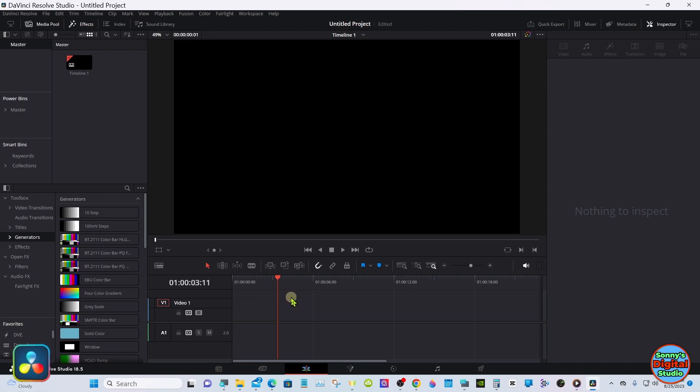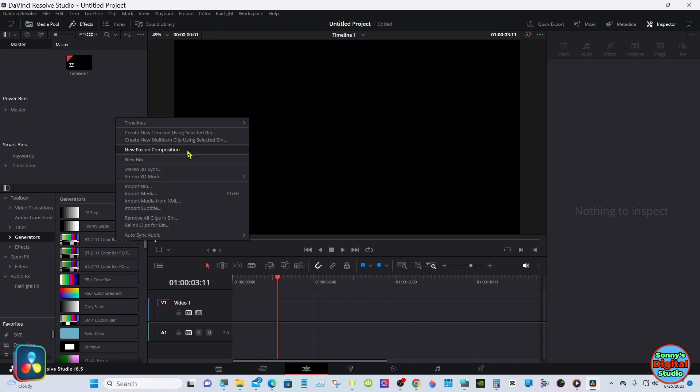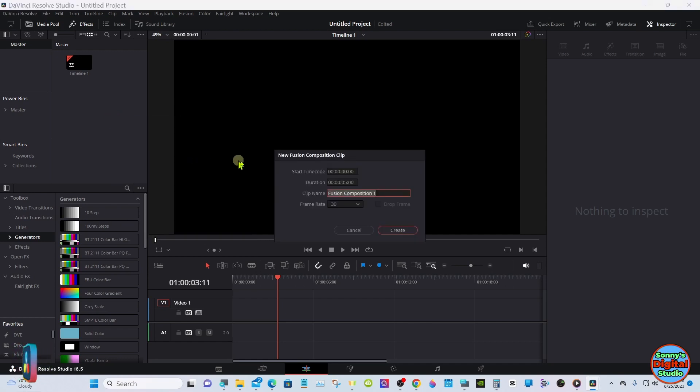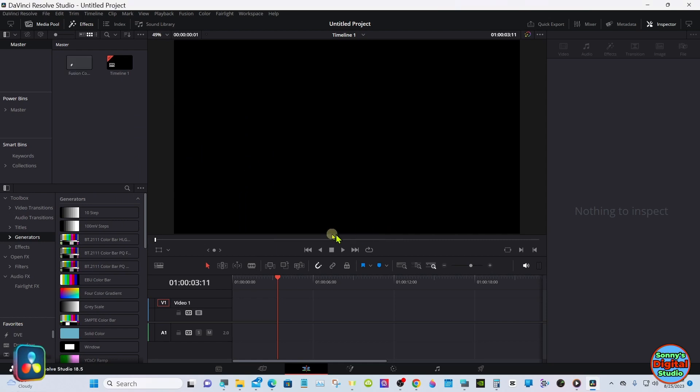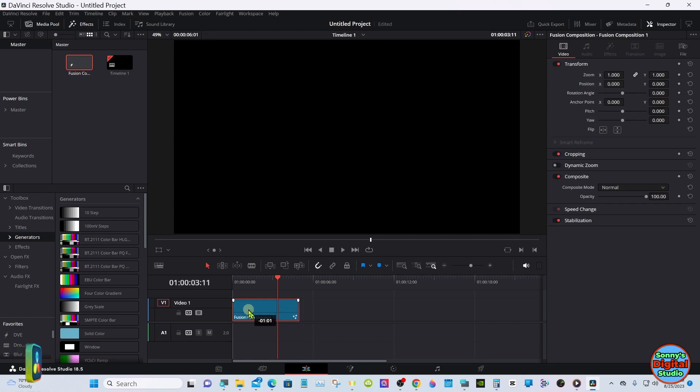Start in the Edit page, go up into the Media Pool, select New Fusion Composition, and head down to Fusion.